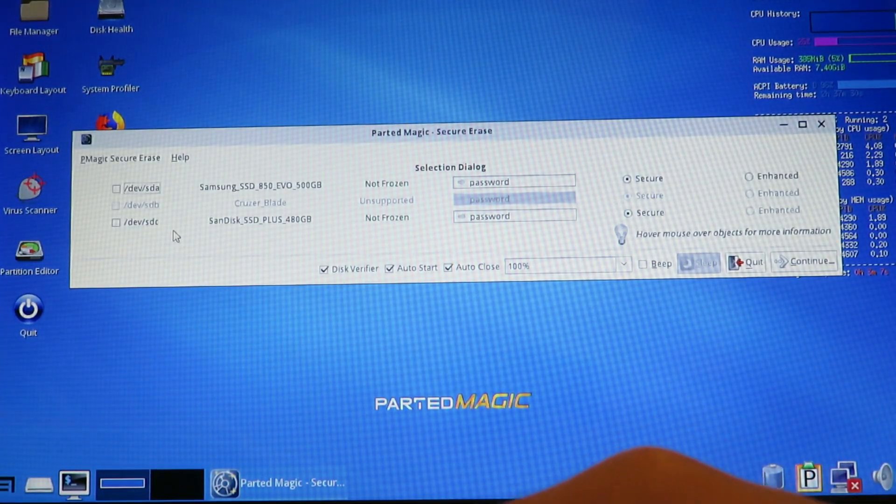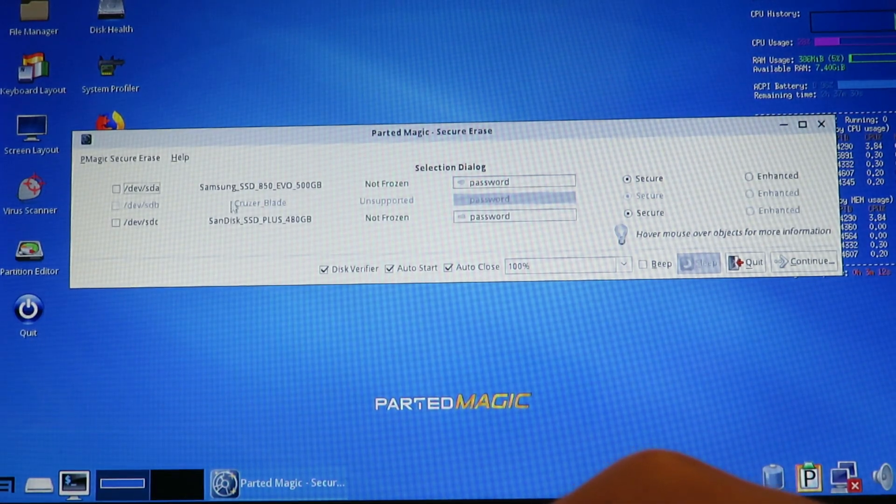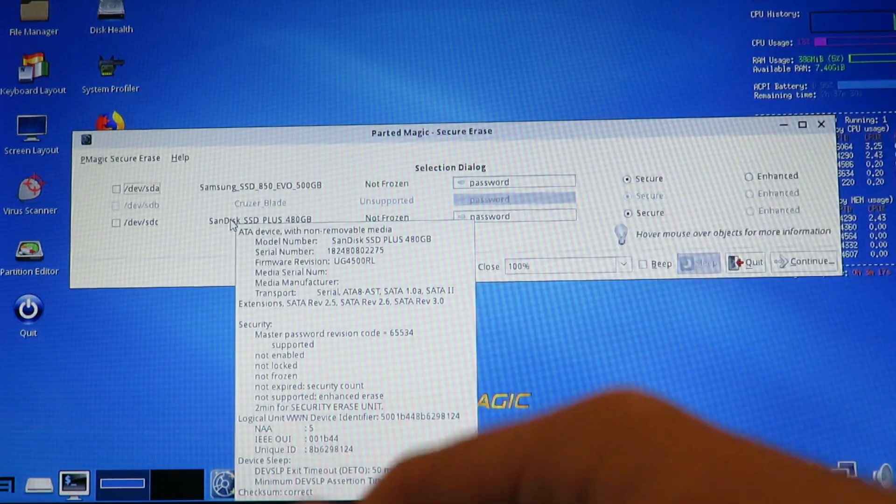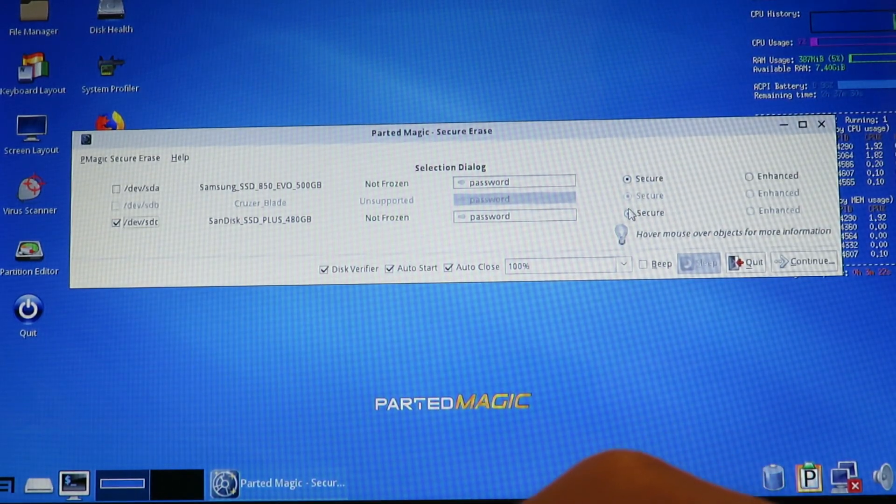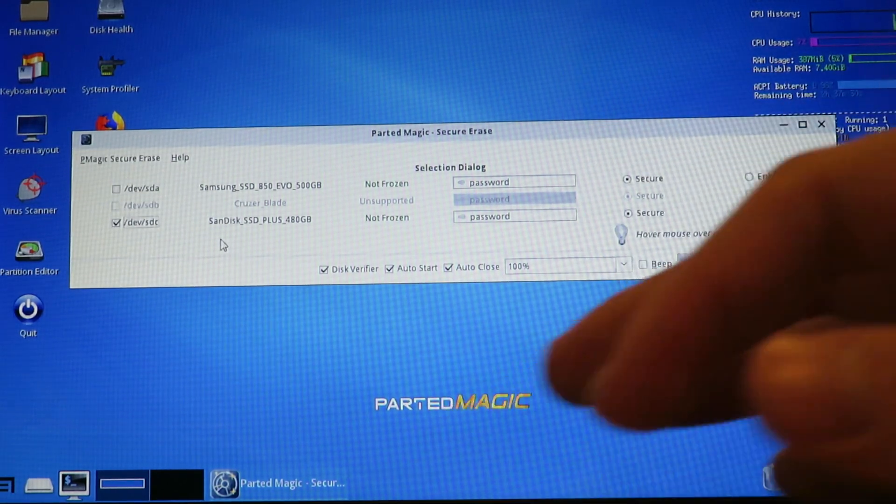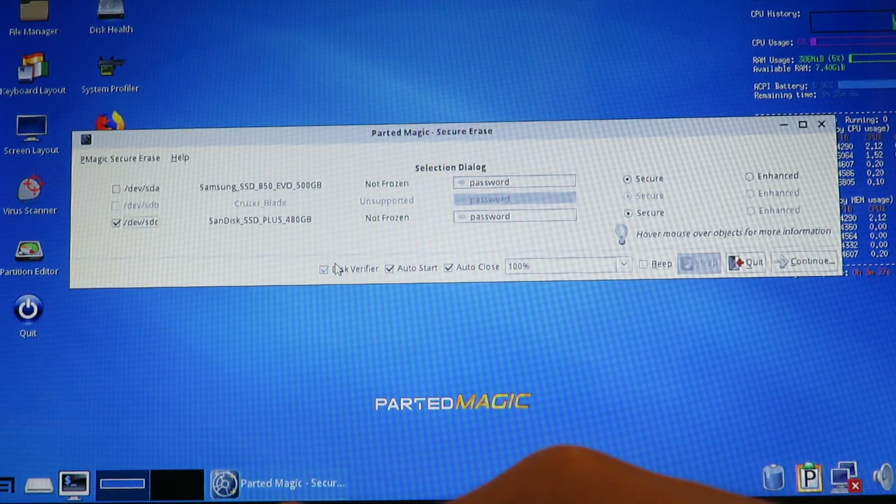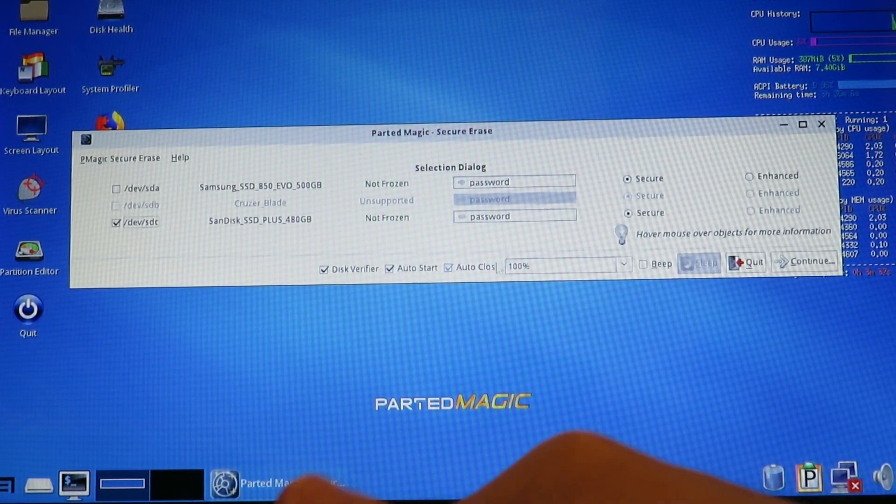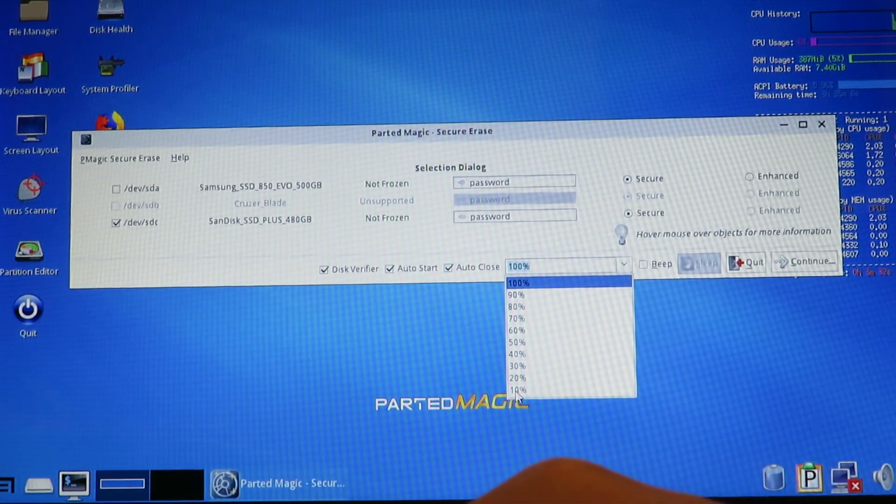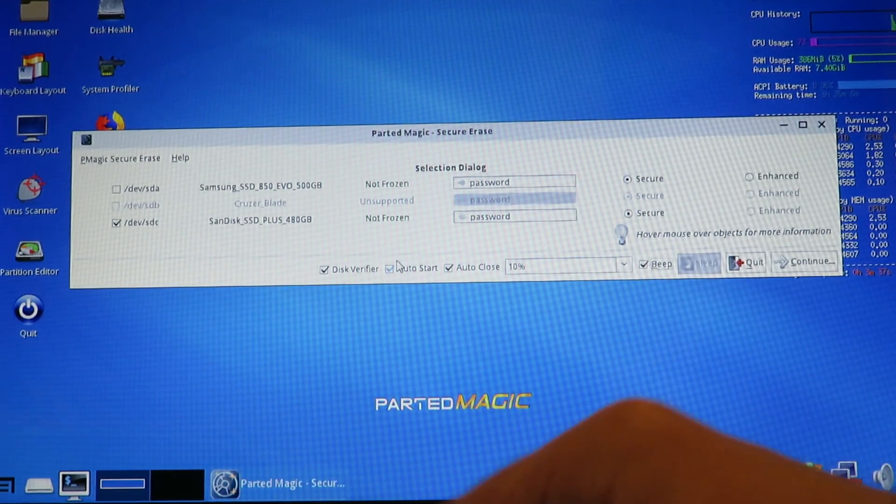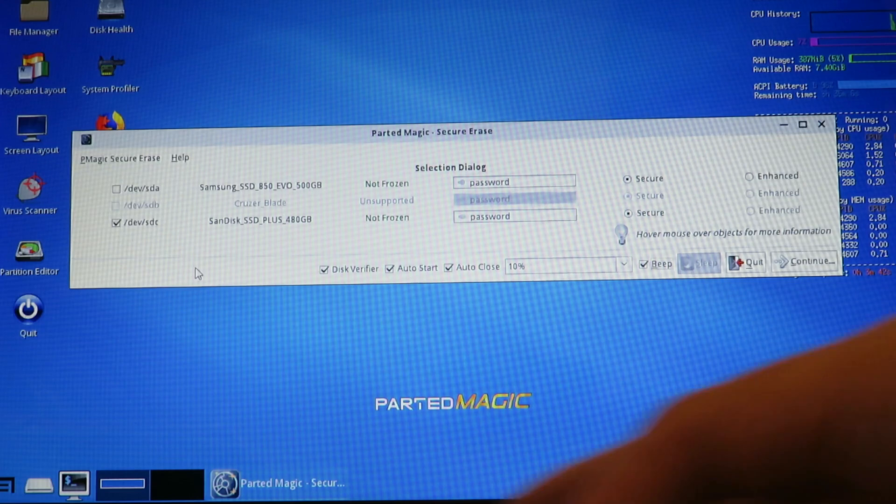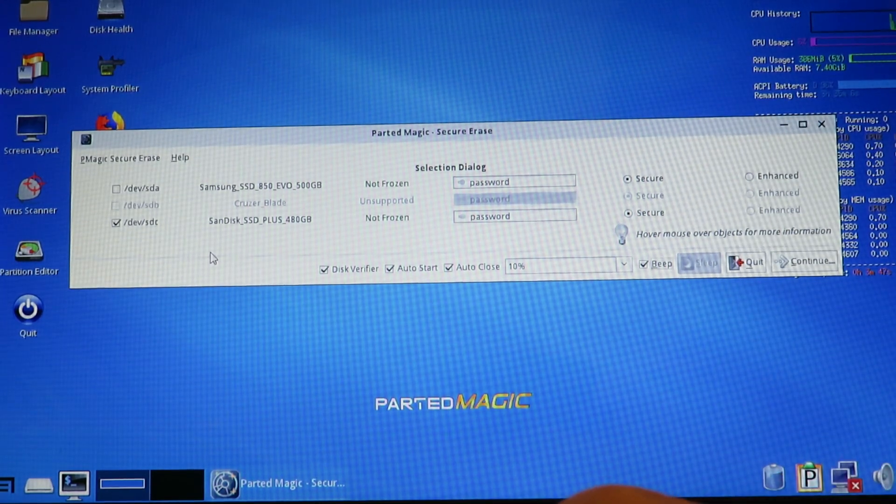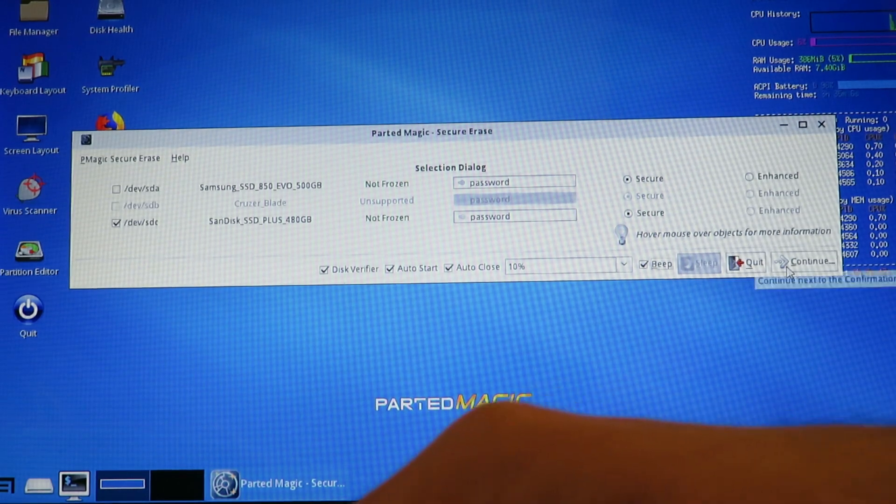So we have that, which is the internal drive. That's the USB stick, and that's the drive we want to wipe. So I want to pick that one, the secure erase. The enhanced one should be fine as well, but I don't have that option here. So then, because disk verifier is installed, you have this option here. Auto start, auto close, and how much you want to verify. We're just going to do 10%, because we don't want to be here forever. And we'll stick the beep option on as well. So we should wipe this SSD, which isn't going to take very long, because it doesn't. And then verify it. So we'll hit continue now.